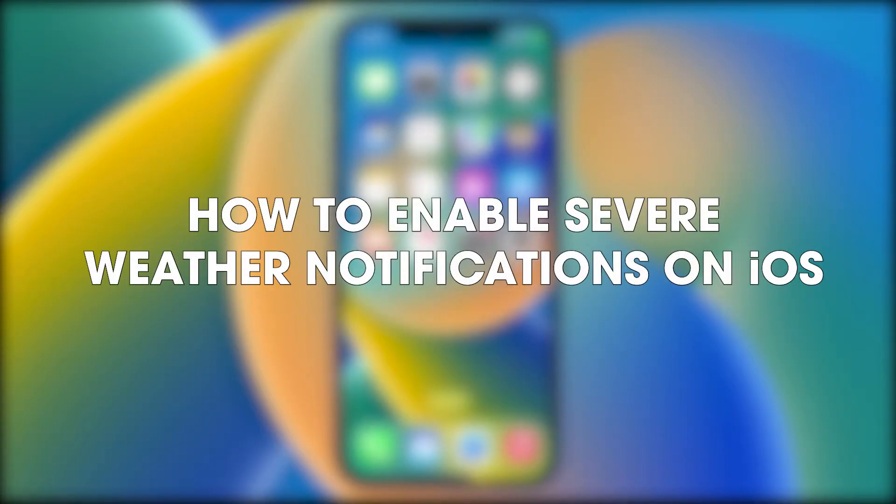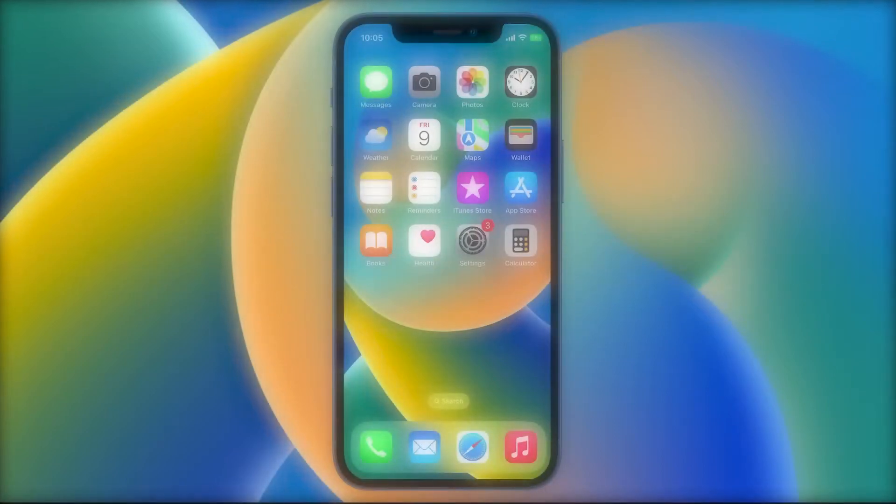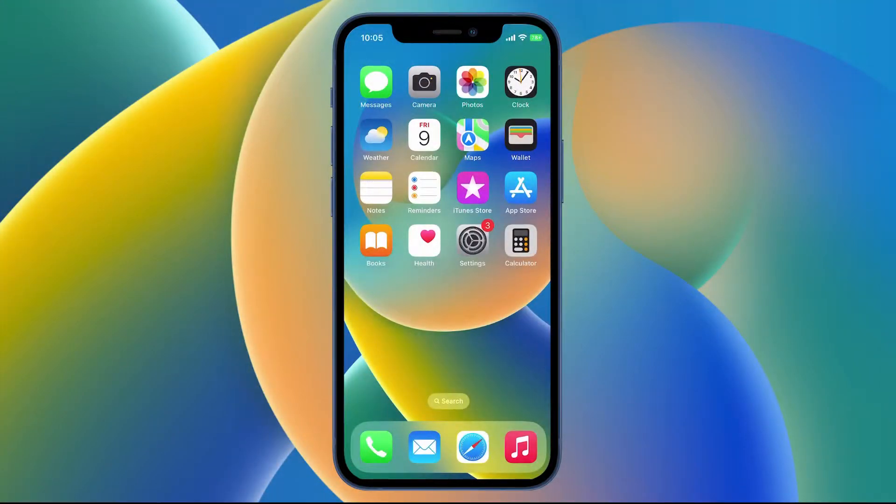Hello everyone, welcome back to the channel. Just got a quick guide here today showing you how to enable severe weather notifications on iOS 16 and newer. Okay, so first open Settings.